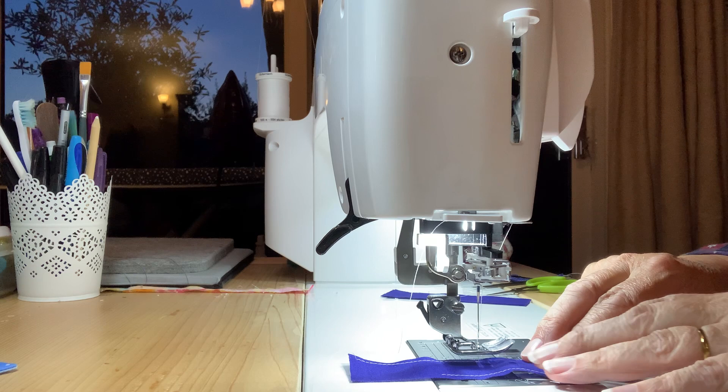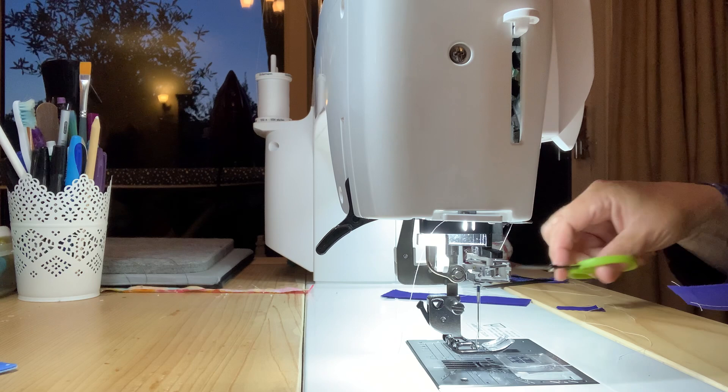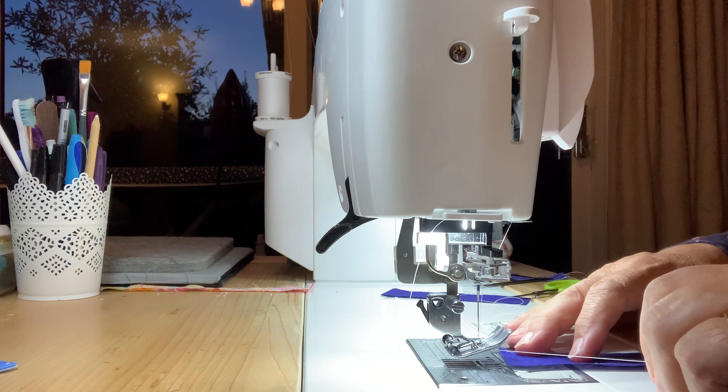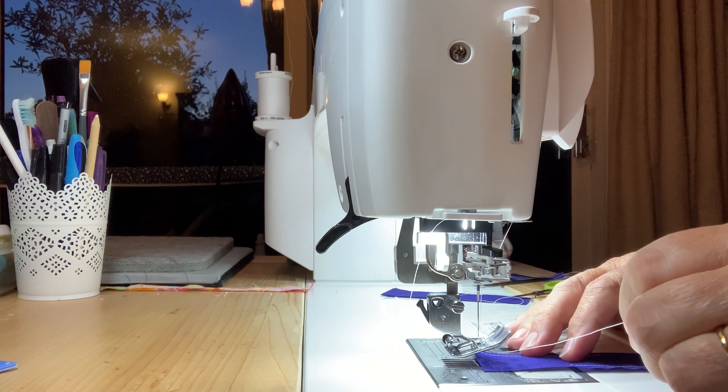And there we go, lift it away. Lots of people I know, including me, have tried various methods to stop nesting when you start a seam. People use leader cloth, people do all sorts of weird and wonderful things. And look what this method shows.